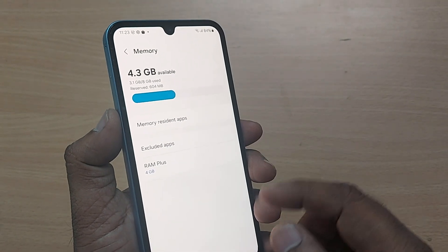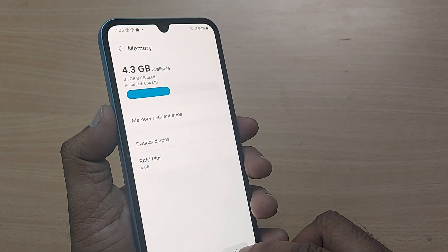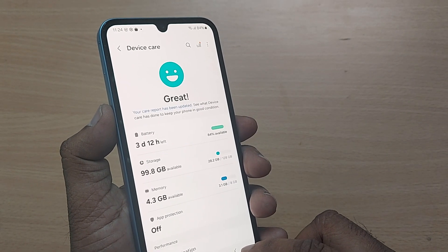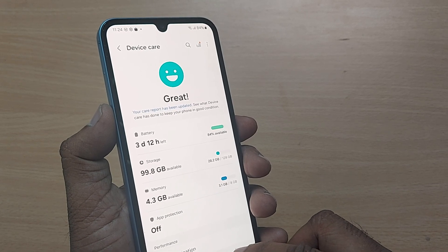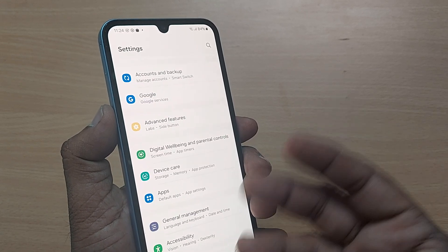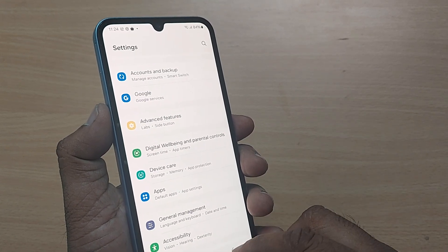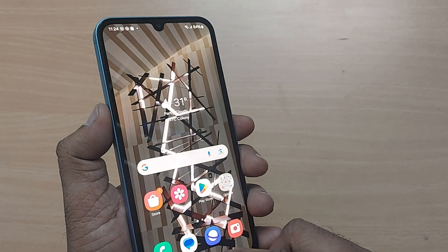This is how you can always clean your RAM memory, and it will be very much useful to you in the future.